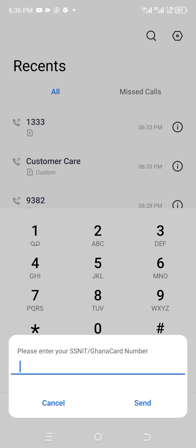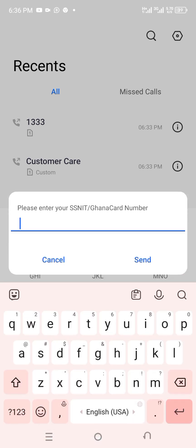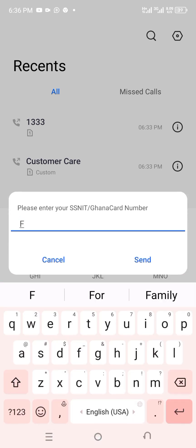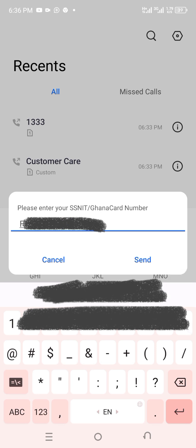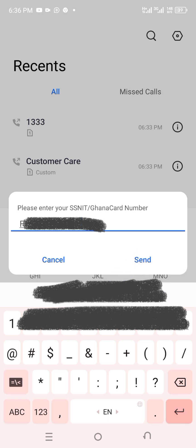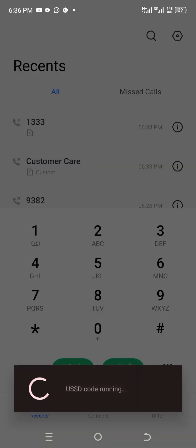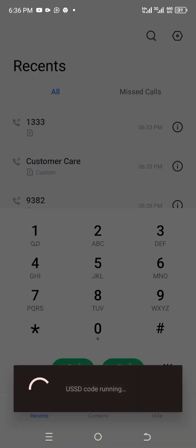And then now you are asked to enter your SNIT or Ghana Card number. So either of them, you can enter either your SNIT number or your Ghana Card, but don't enter the two at the same time. So now I'm going to enter my SNIT number over here. You carefully need to enter your SNIT number. It depends, as I've already said, either your SNIT or your Ghana Card number.